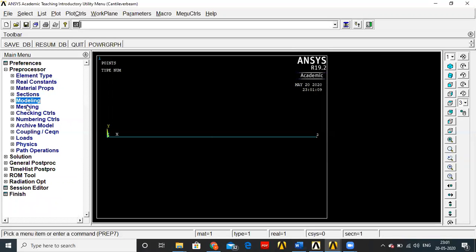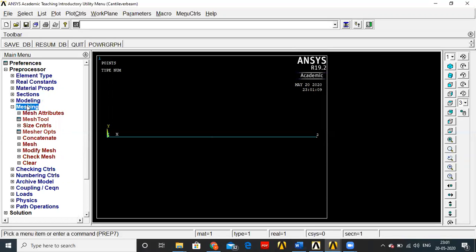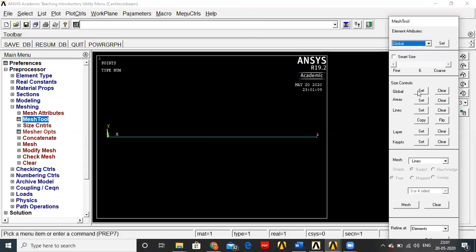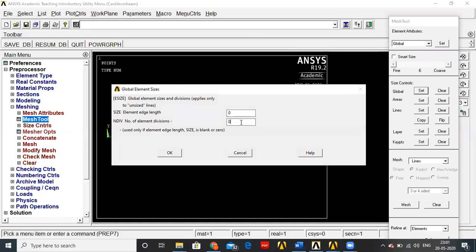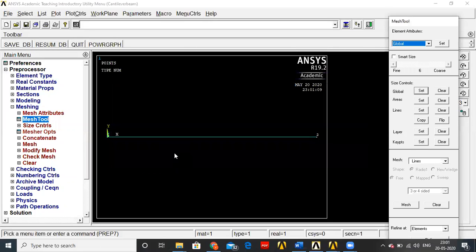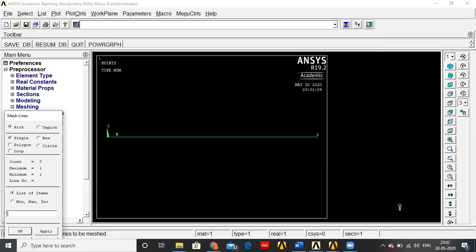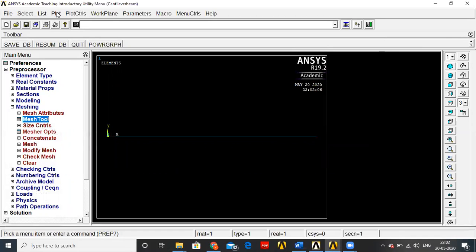After modeling, go to Meshing, select Mesh Tool. Go to Global, set the number of element divisions to 20. Then click Mesh and click on the beam. To update the view, go to Plot, Multiplot. The beam is now divided into 20 equal parts.